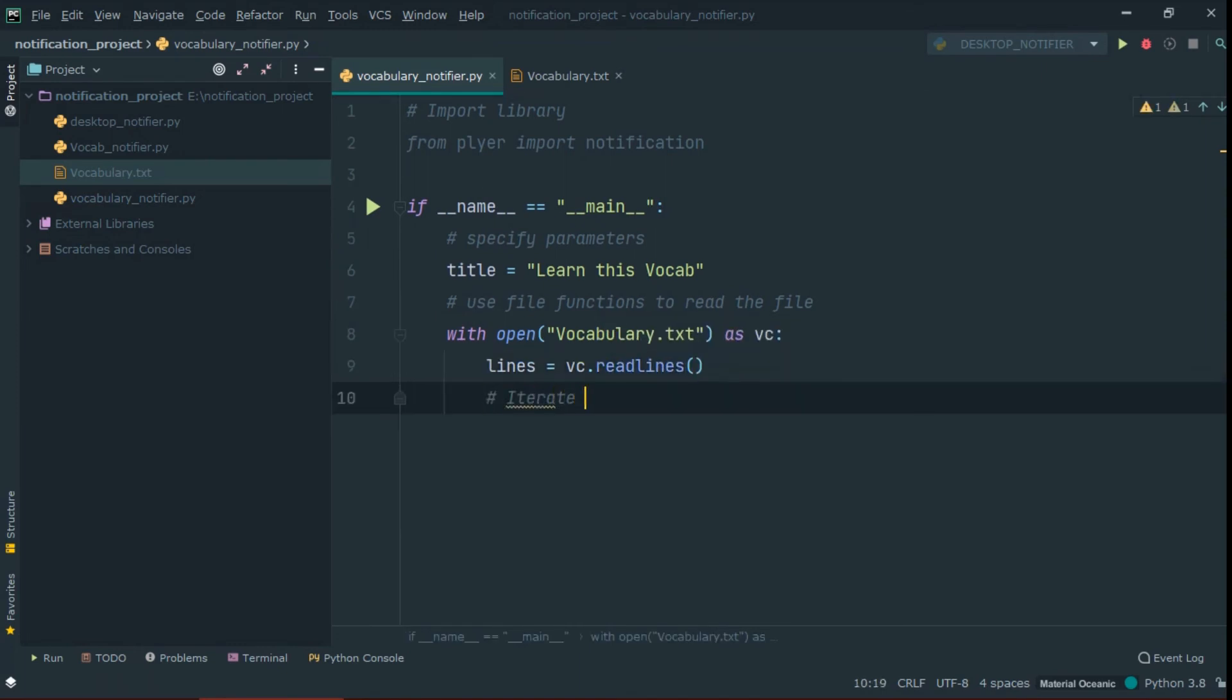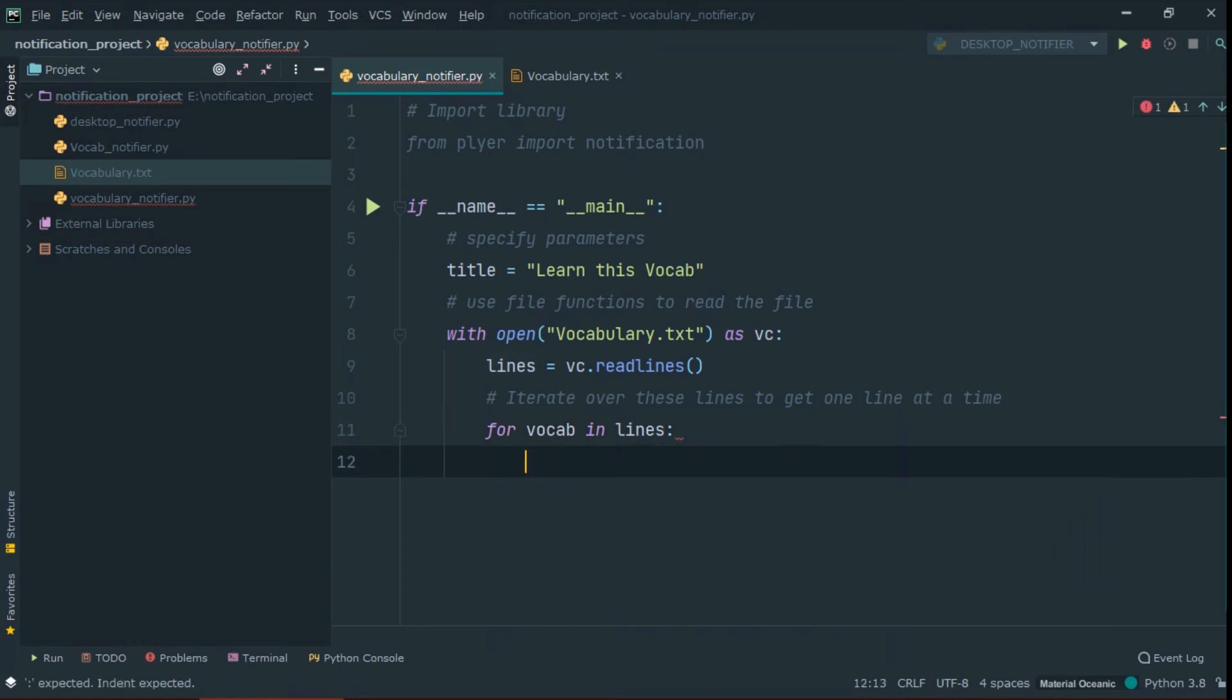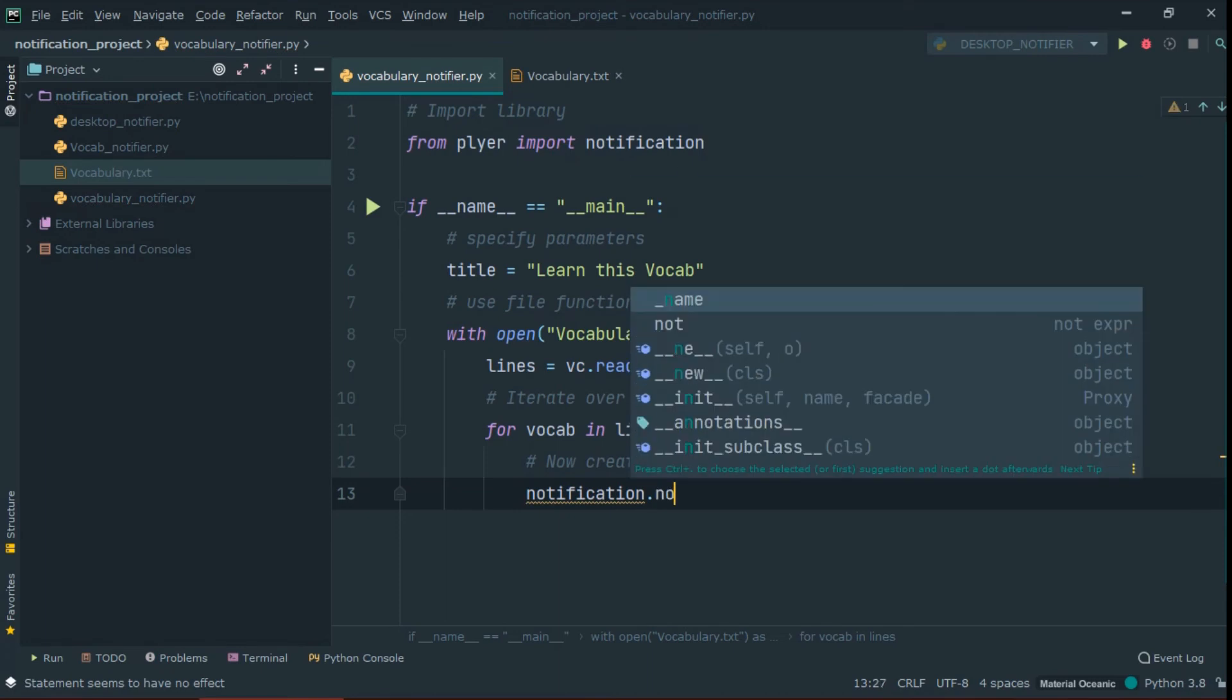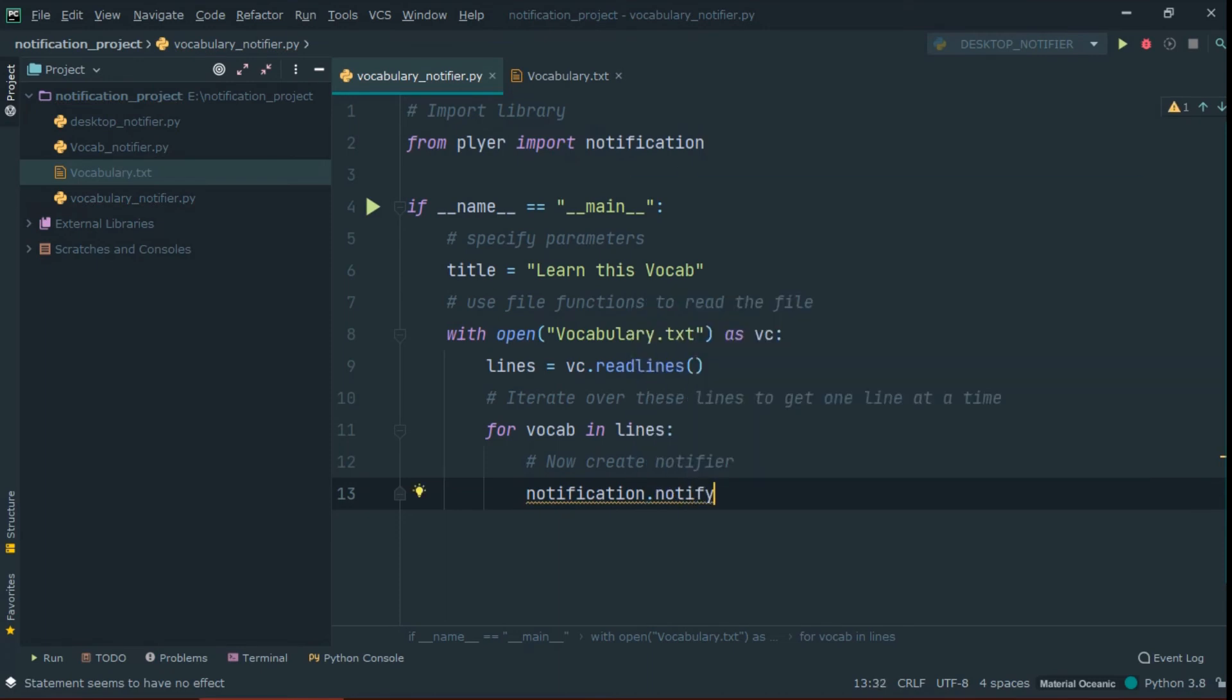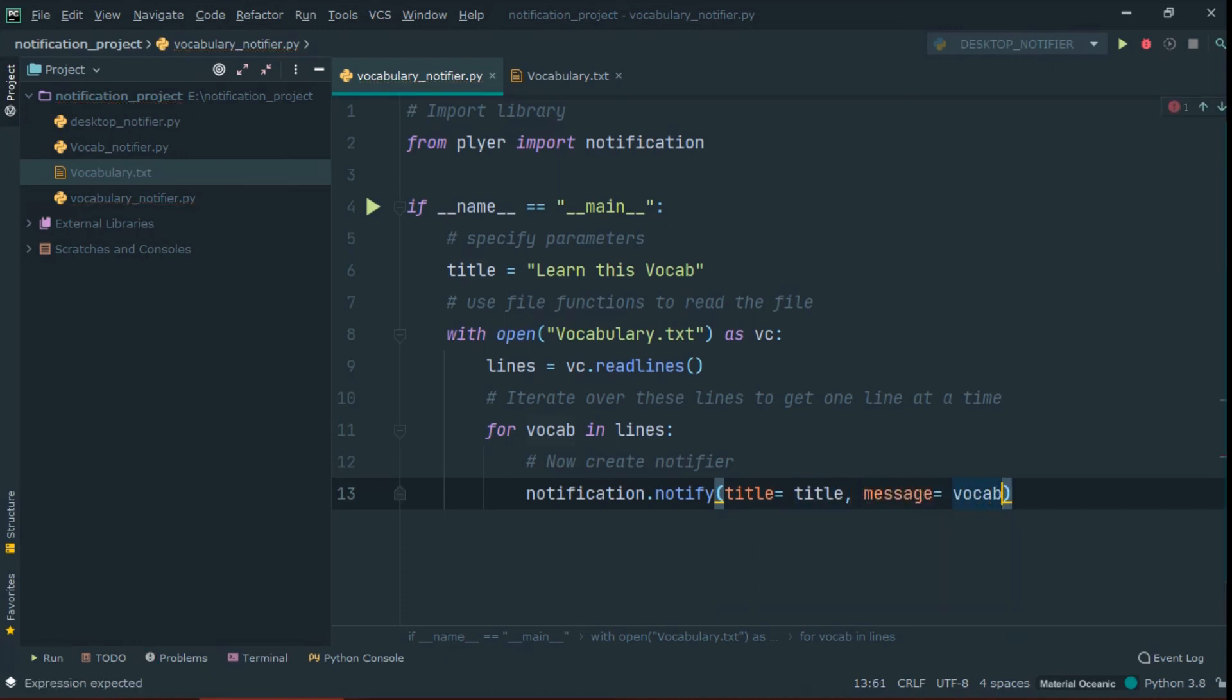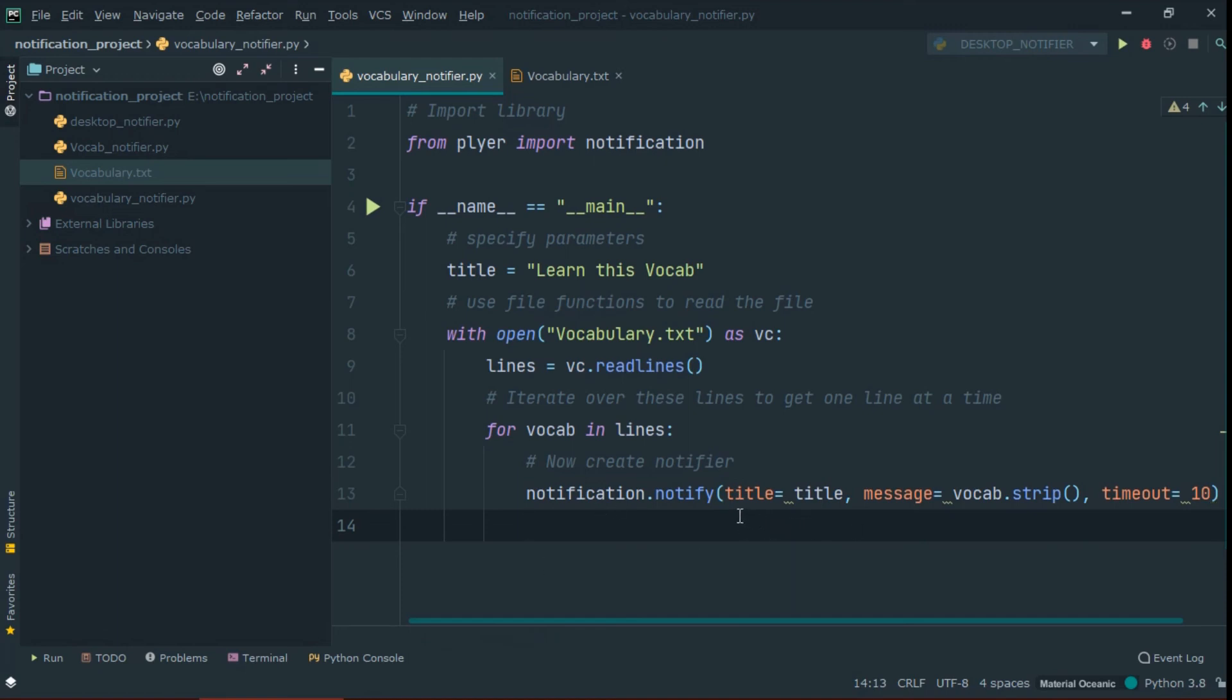Now, iterate over through lines so we can give one vocab at a time to the notifier. So this is the simple script for the notifier.